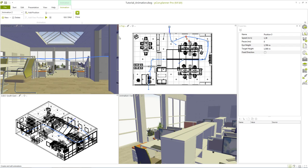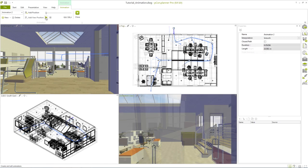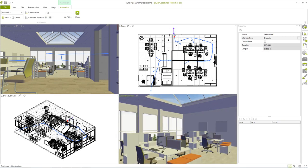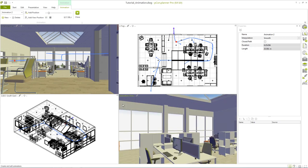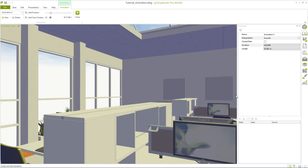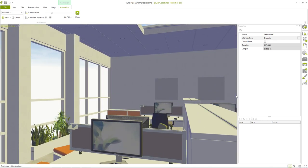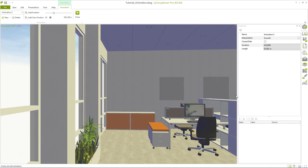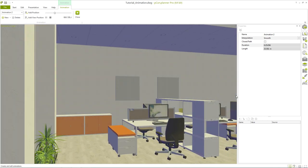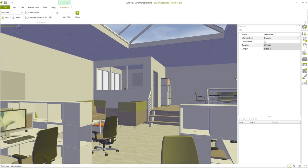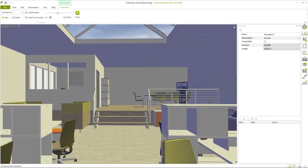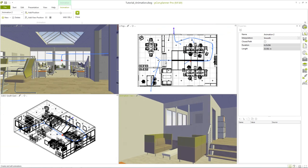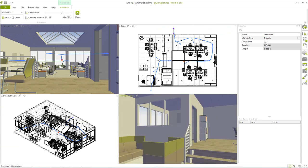After all properties have been set we can now watch the animation in Picon Planner. Simply click on the play button within the animation menu to start the animation. In the working area animations are displayed in the animation view. In all other projections the playback of the animation is visualized by a red moving point.